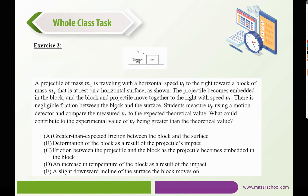A projectile of mass M1 is traveling with a horizontal speed V_i to the right toward a block of mass M2 at rest on a horizontal surface. The projectile becomes embedded in the block, and they move together to the right with speed V_F. There is negligible friction between the block and the surface. Students measure V_F and compare it to the expected theoretical value. What could contribute to the experimental value of V_F being greater than the theoretical value? Greater-than-expected friction between the block and the surface would make the final velocity less than the theoretical value, not greater — so that's wrong.